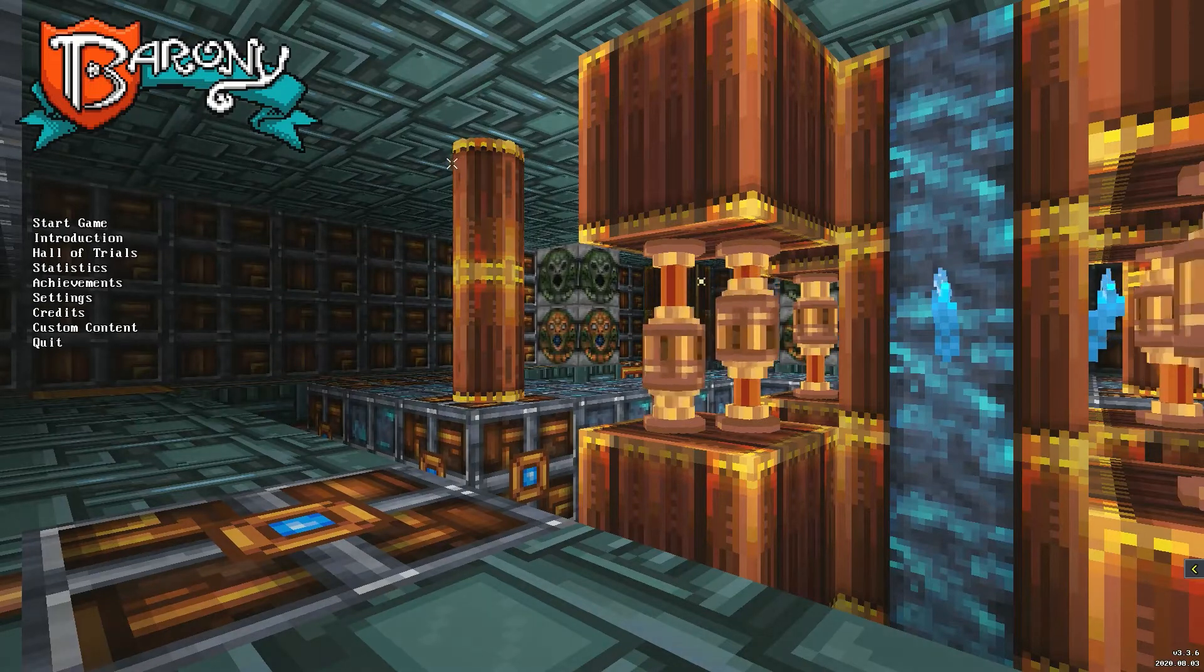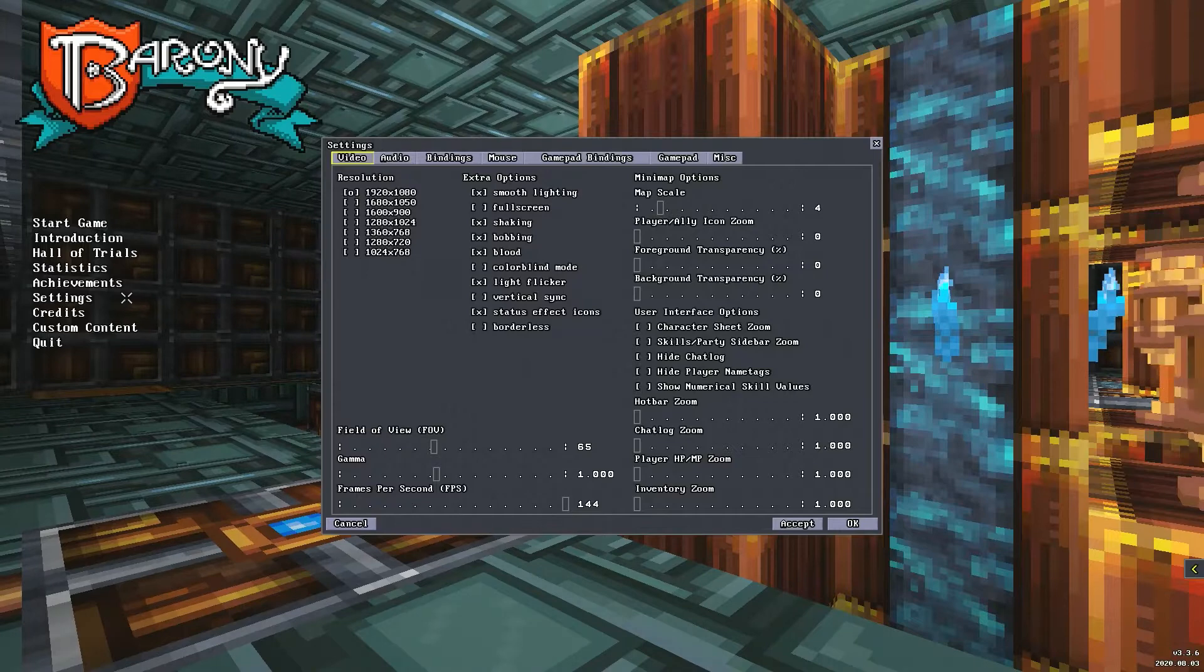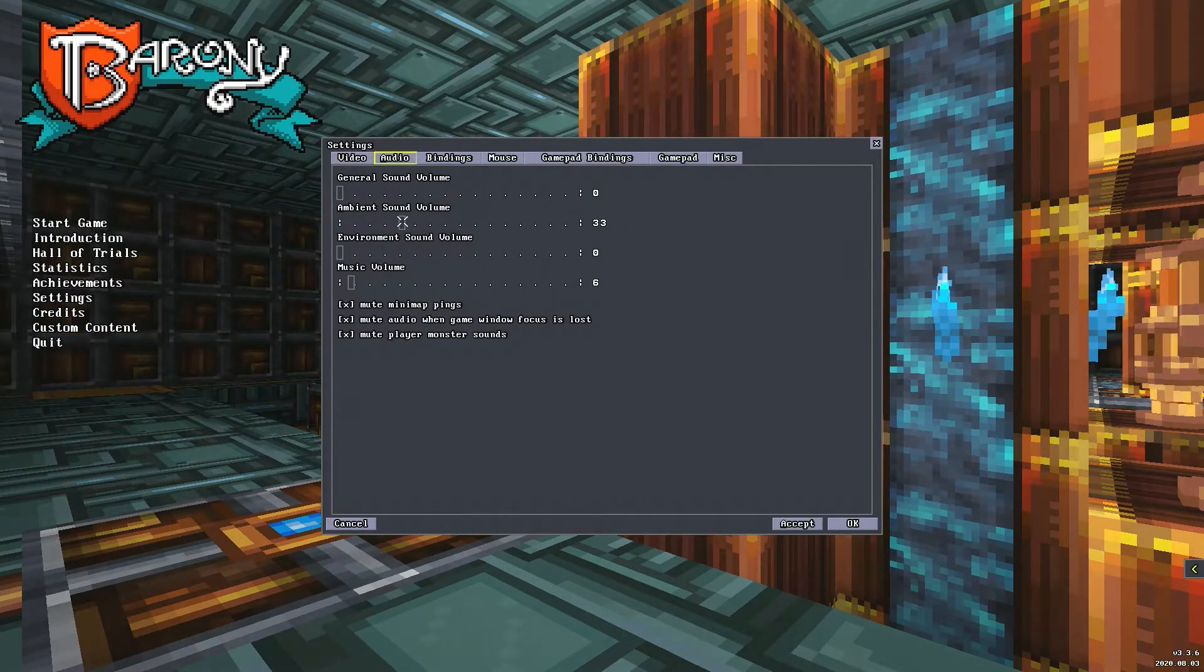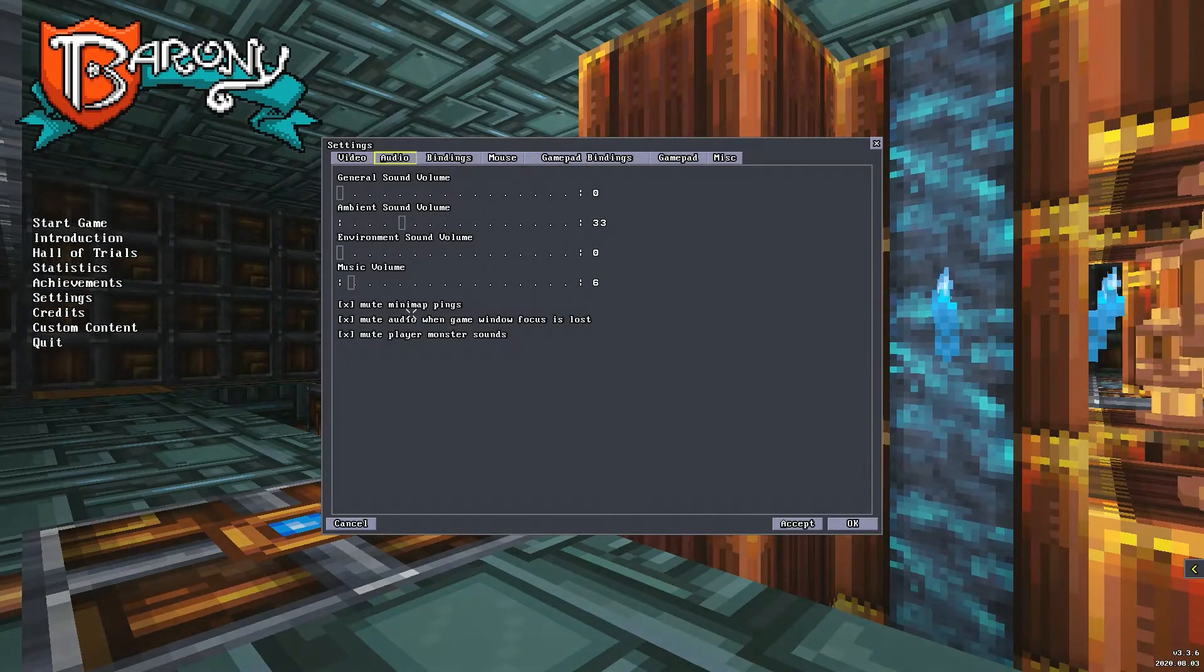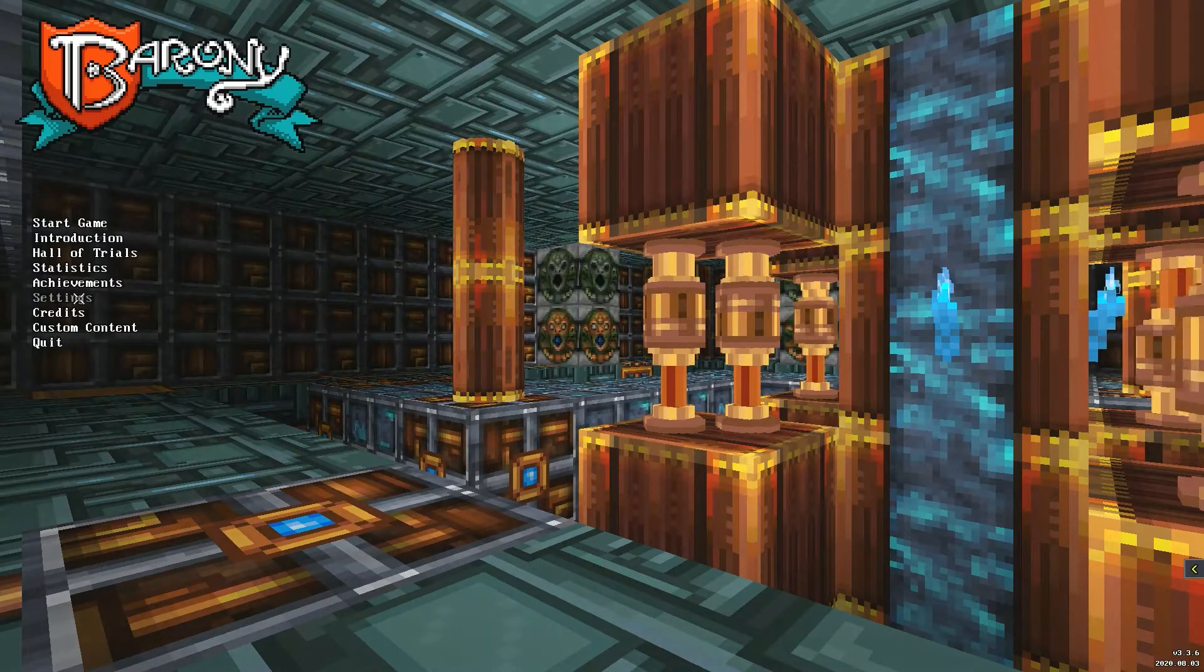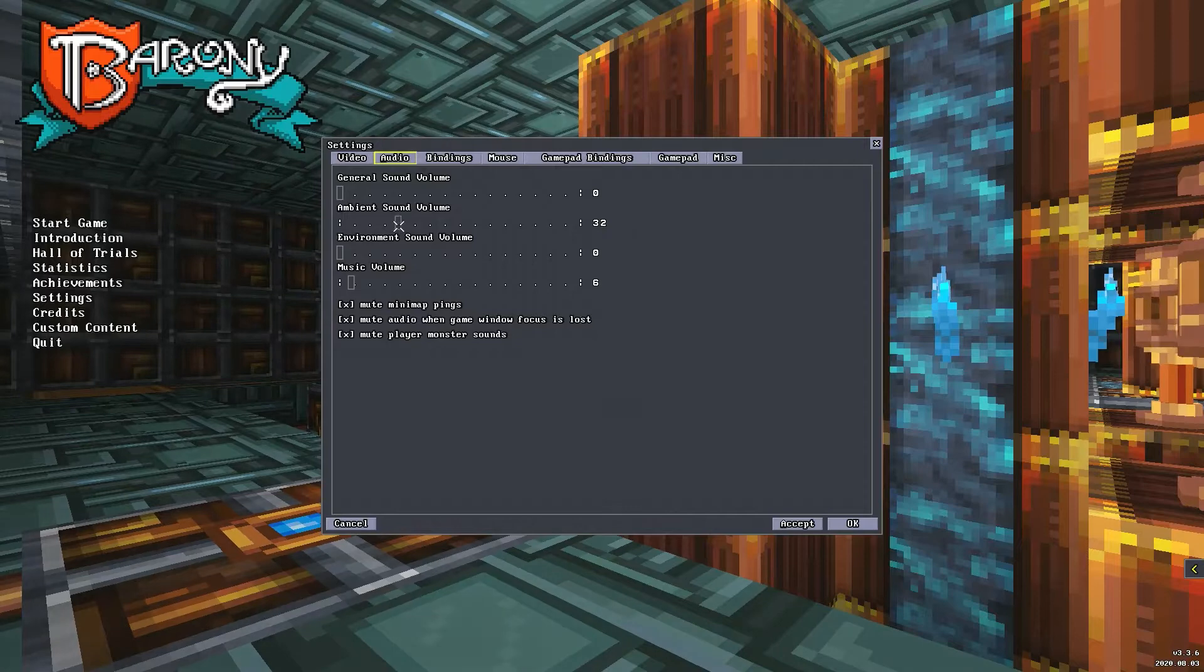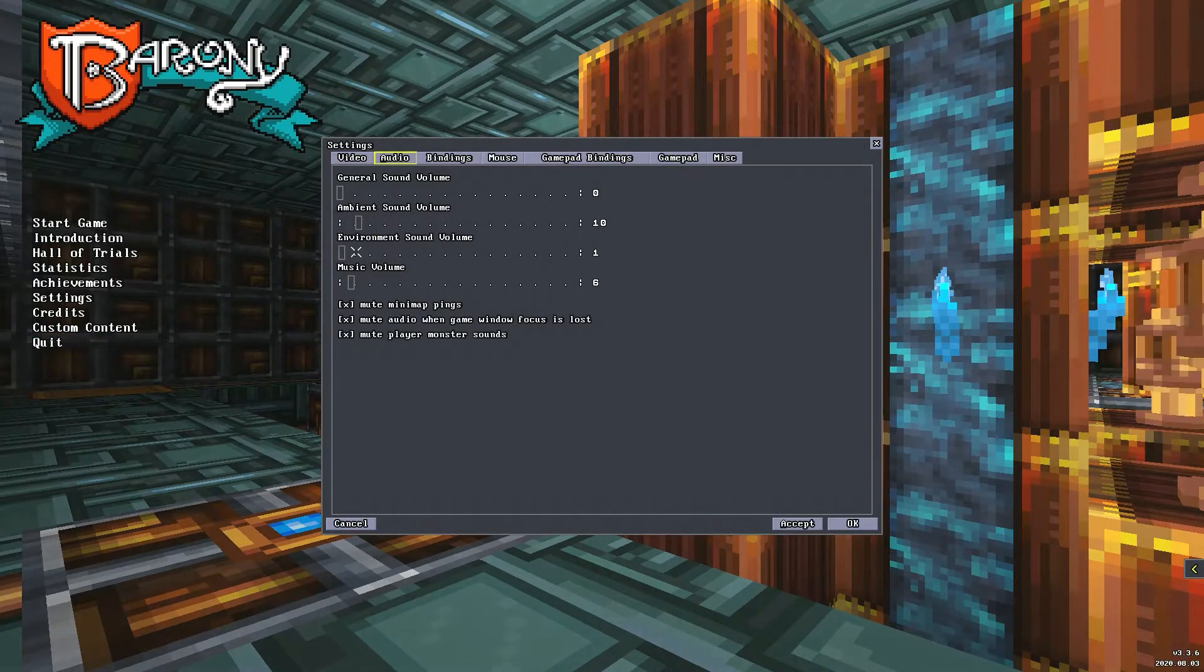And welcome to Barony. We are going to go ahead and go into settings. The audio is a little bit high. Can we make the music lower? I guess not. Back into settings, everything's gonna be just a little bit...